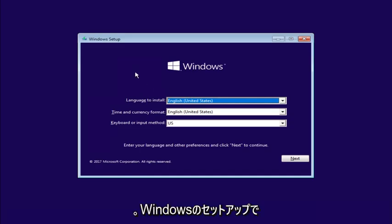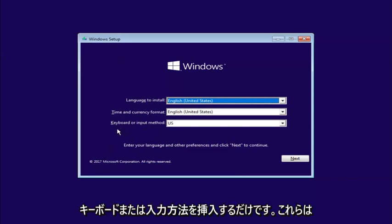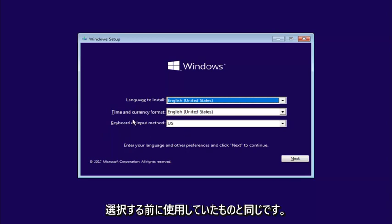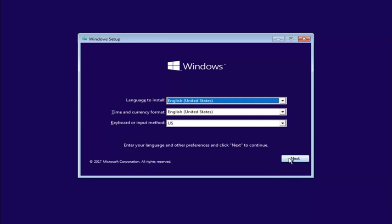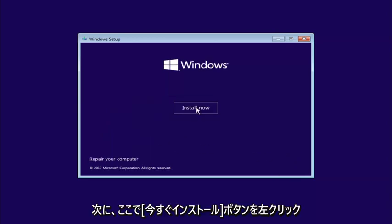Okay, so for Windows setup, just insert the language, time and currency, and keyboard or input method. All this should be pretty constant and similar to whatever you guys were using before. Select Next. And now you want to left-click on the Install Now button right here.